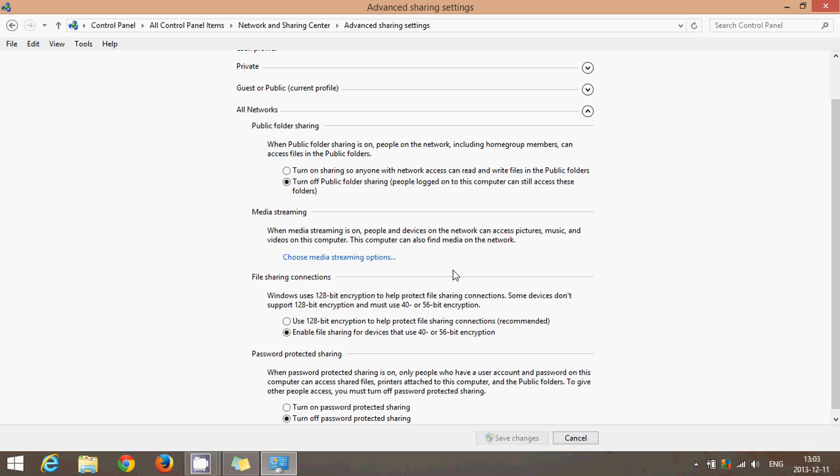You can also check the file sharing connections, and here you have two modes: the 128-bit encryption and the 40 or 56-bit encryption. If you have computers that are very recent, Windows 7, Windows Vista, use 128-bit encryption. It's the highest encryption possible and it's going to protect your files more on the network. But if you have a Windows XP computer, then you are probably going to have to go into the 40 or 56-bit encryption because Windows XP does not have all the latest network advancements of the later Windows versions like Vista, 7, and 8.